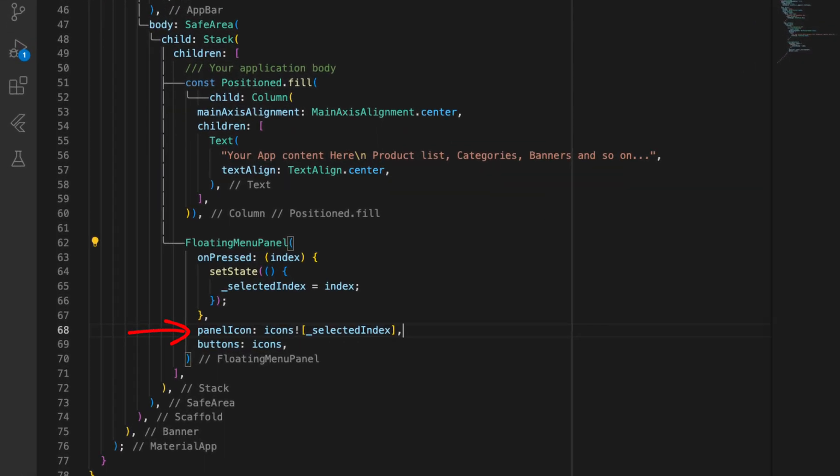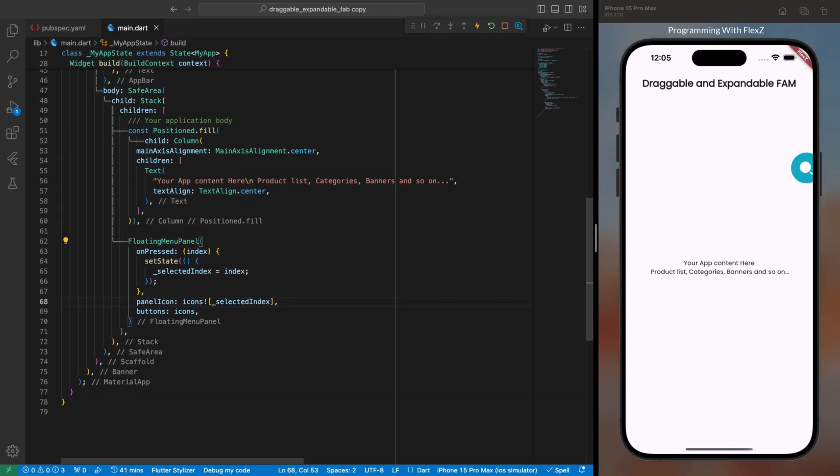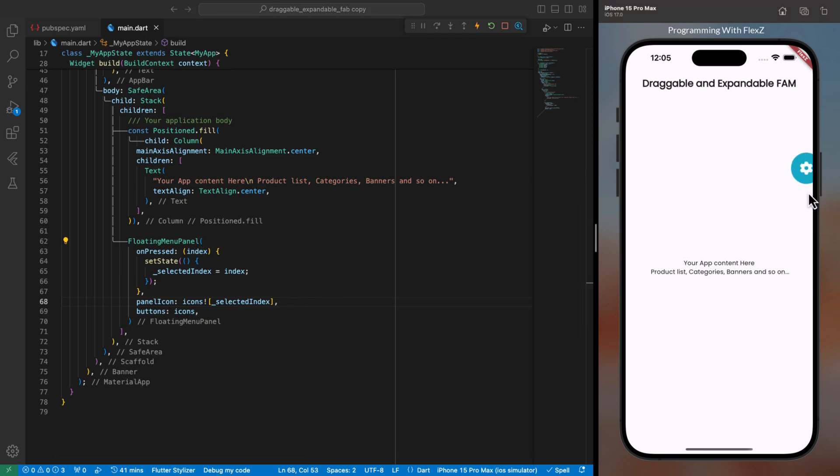Then in the panel icon parameter, we instructed to show an icon from the icons list at the specific index that we declared when tapping on any item. This way, if we tap on any item from the floating panel icons, the main panel icon at the top will seamlessly change as well.